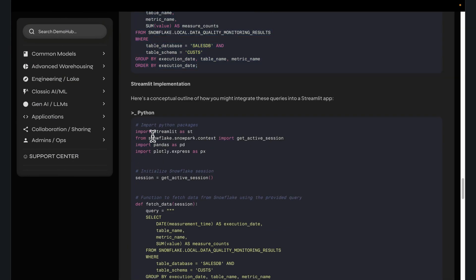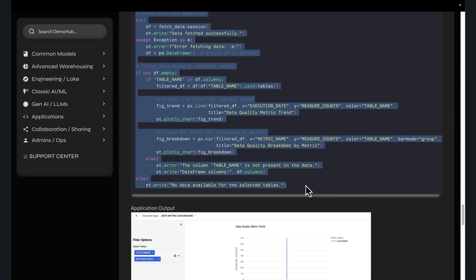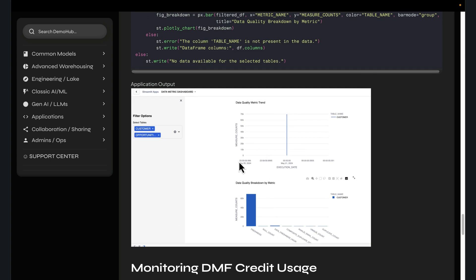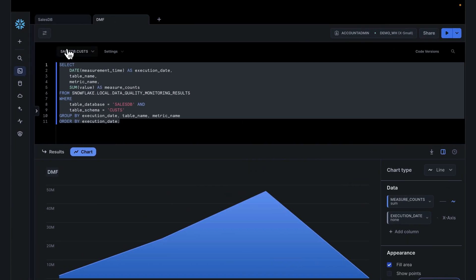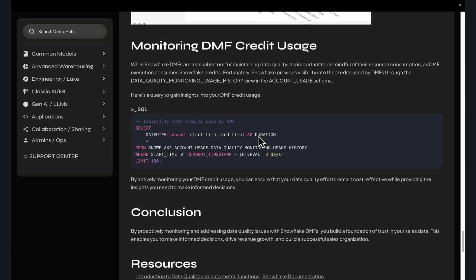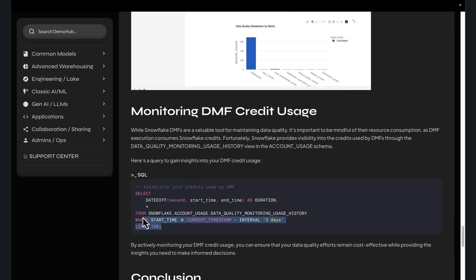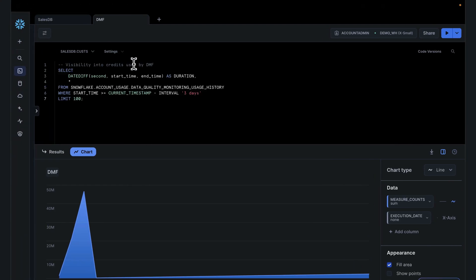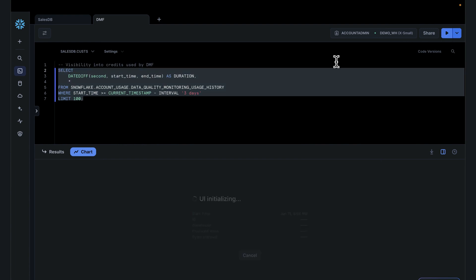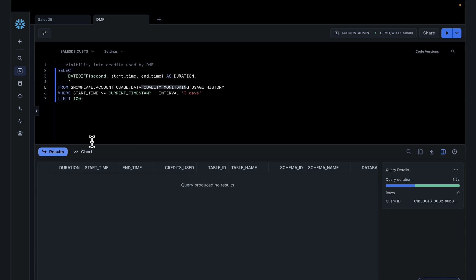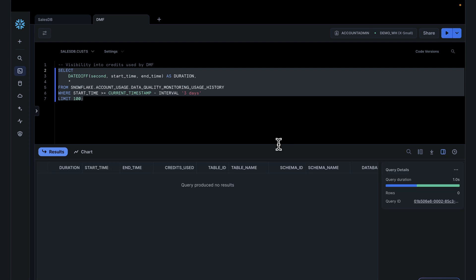I'll show you a more interesting visualization using Streamlit. We can take Streamlit, query that table, and see a better visualization. This is a very basic Streamlit app — anyone can try it. You might just have to wait a few seconds for the job to run since we have this schedule for every five minutes. For folks curious about cost, you can also see what credits this uses — you can look at account usage, data quality metric monitoring usage history, which gives you visibility to how much credit is being used for data quality.